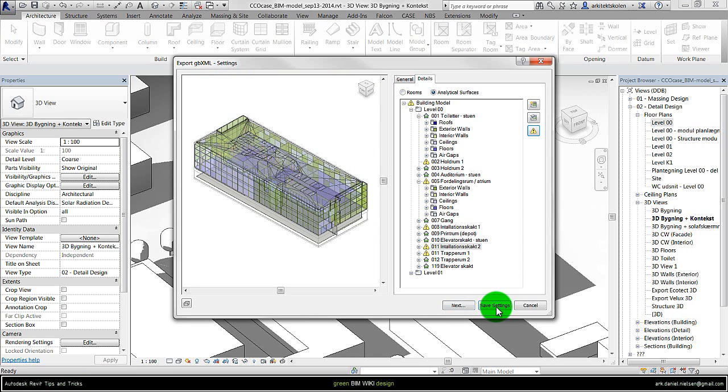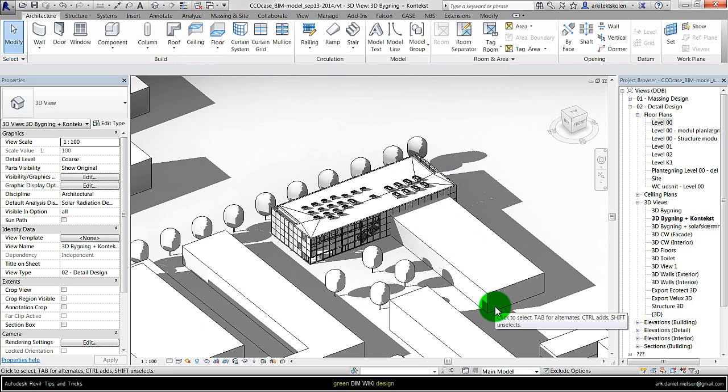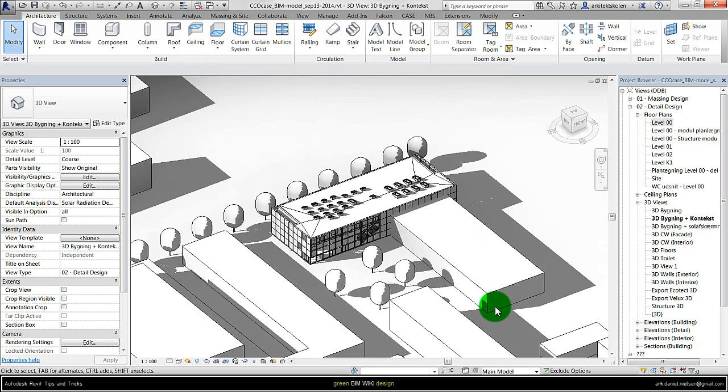We could say save these settings and then we will come back to the Revit environment. In other videos I will show how to run the analysis, how to create construction and so on.